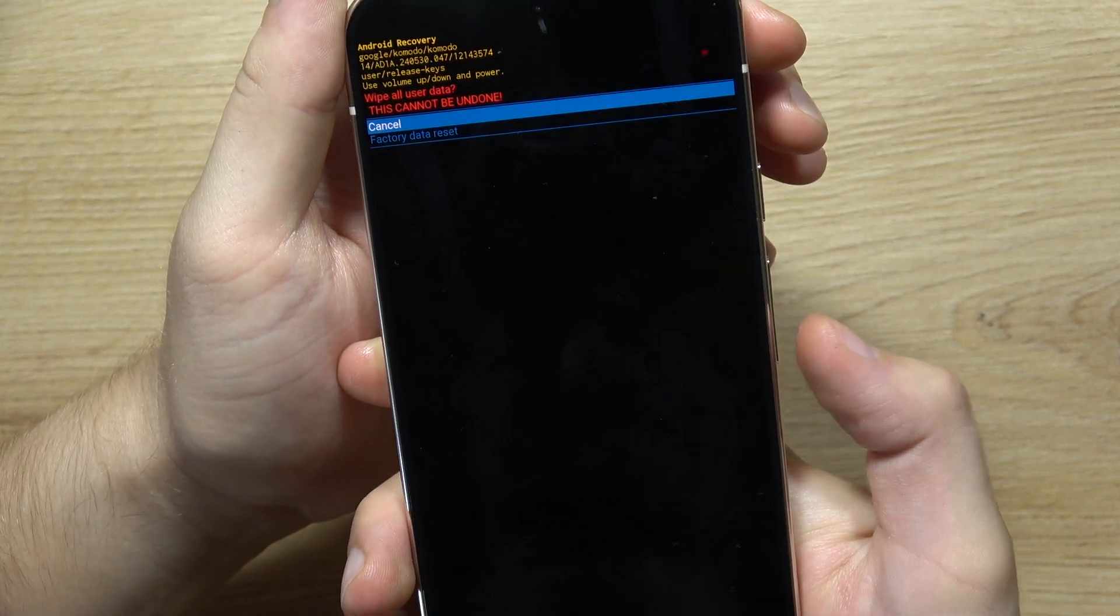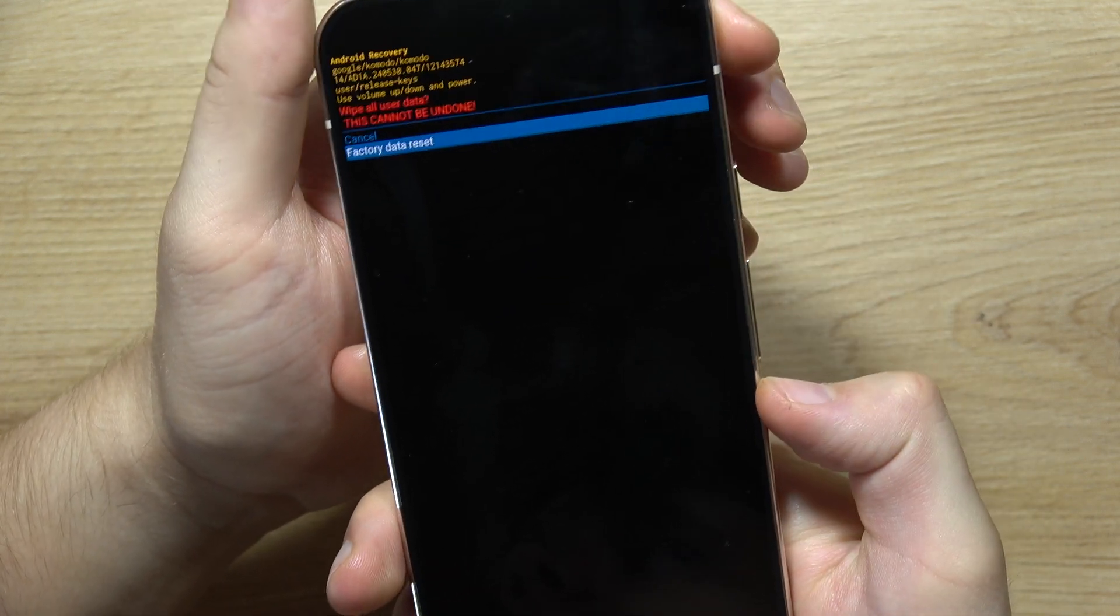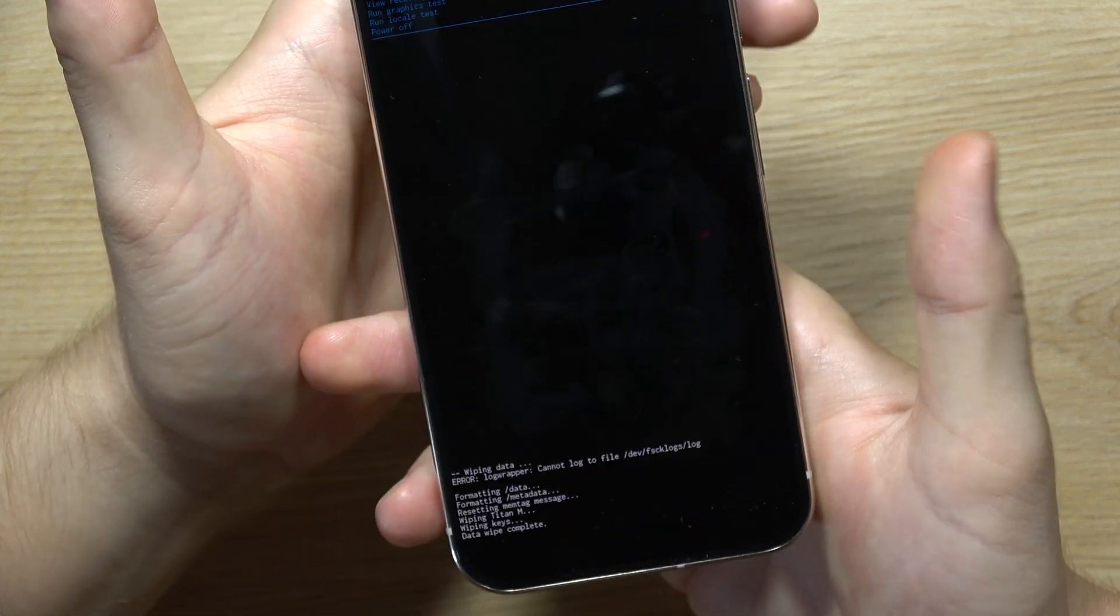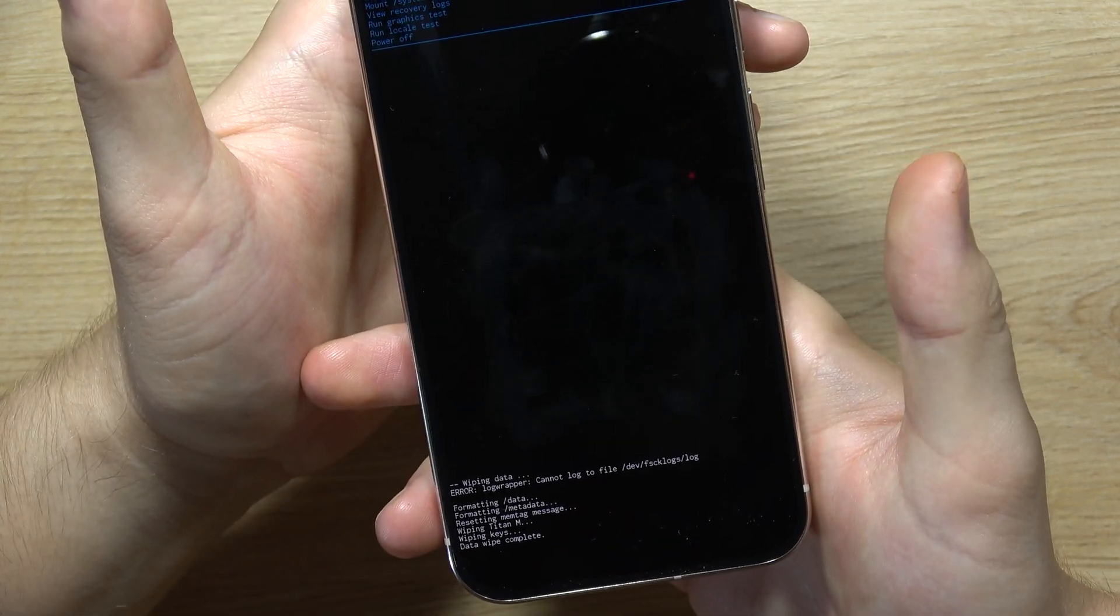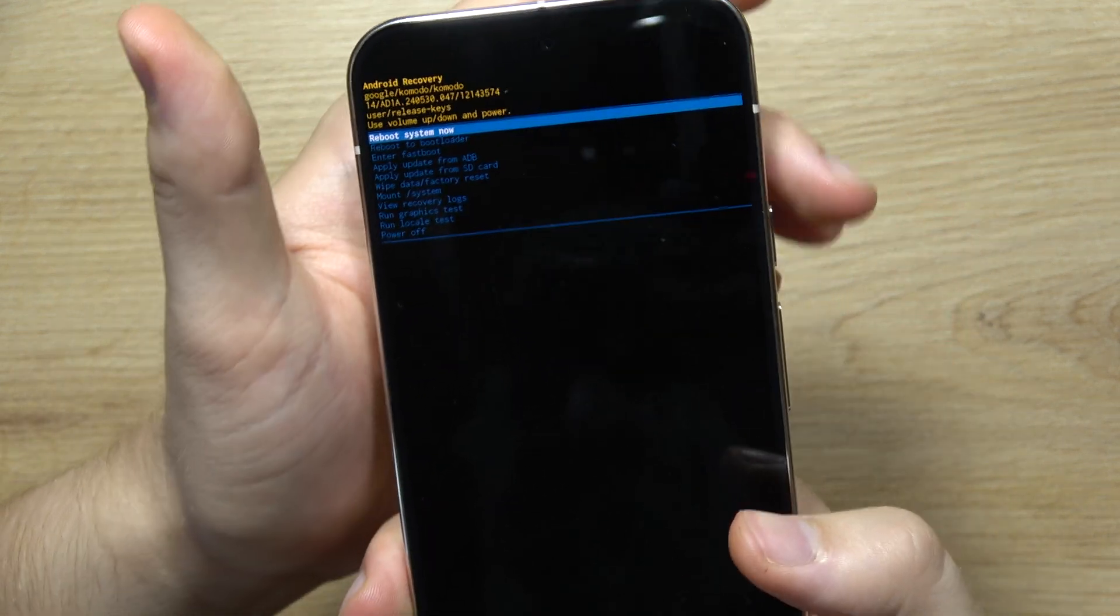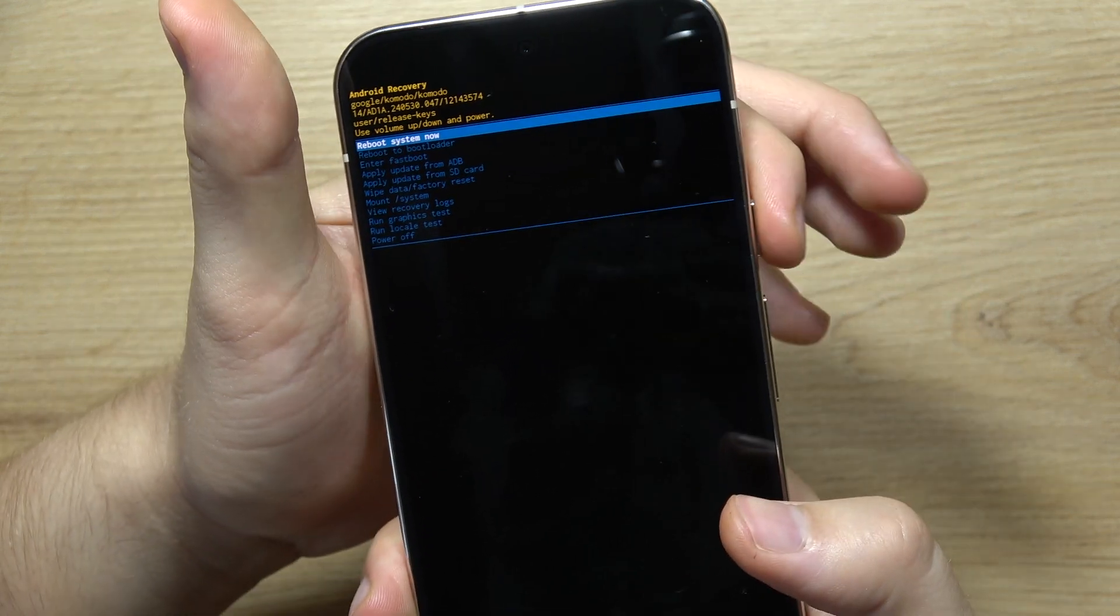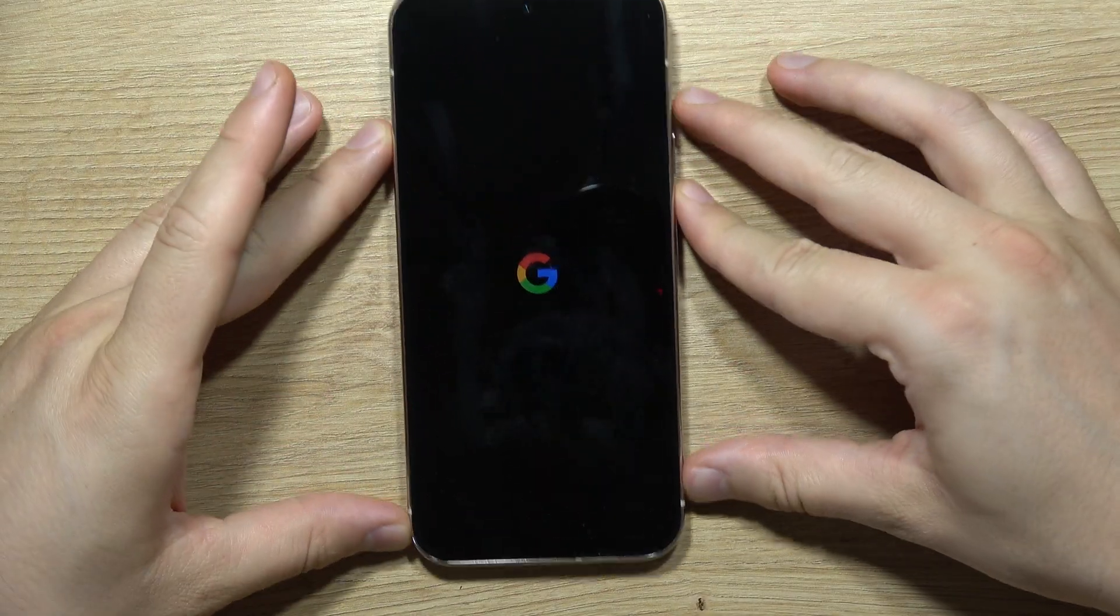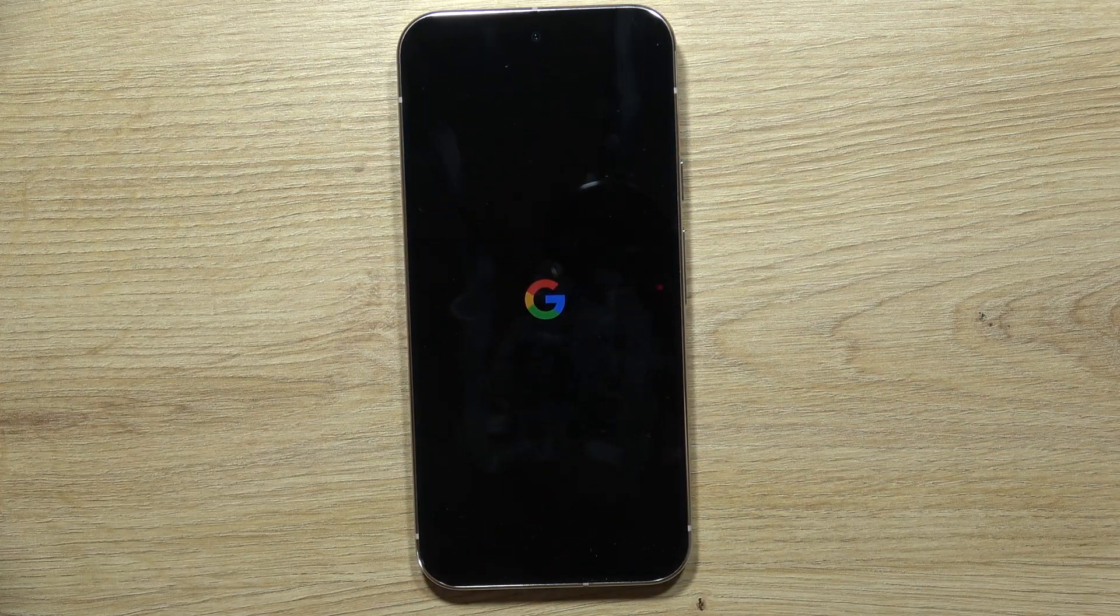Now it's finished. Click to reboot system now on the power button, and the reset is complete. Thanks for watching. Please subscribe.